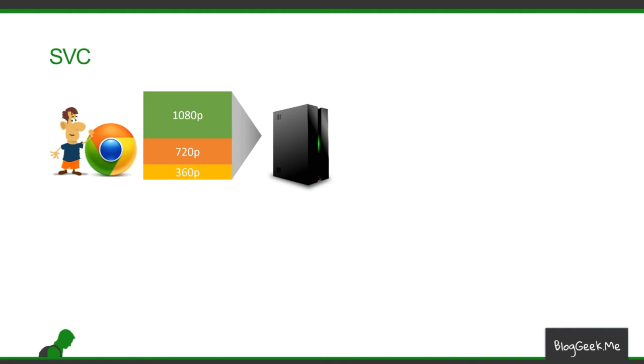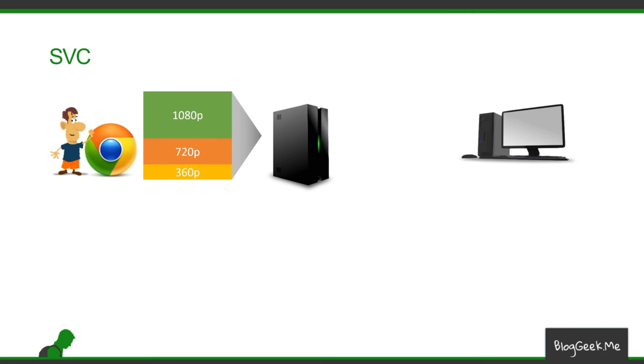Now the server can look at this stream and he sees the layers inside them. He can decide again in front of a high-end machine to send everything. And then you get the 1080p resolution.